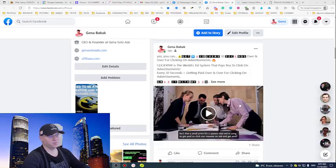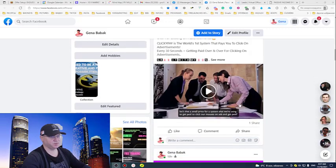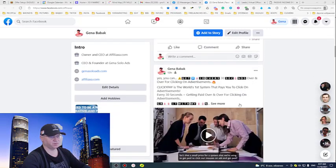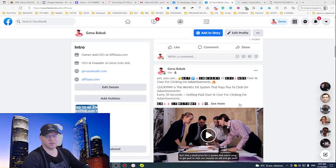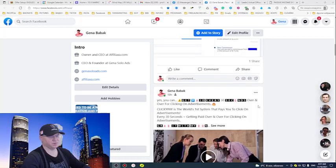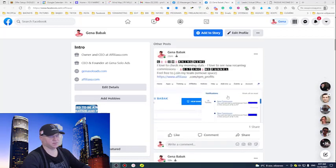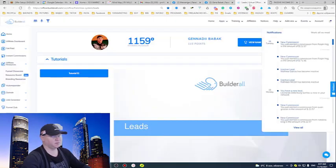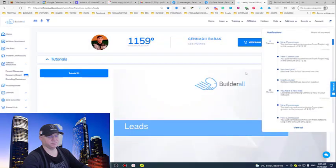First of all, these commissions came to me from Rapid Profit Machine funnel. Rapid Profit Machine is probably the best funnel of this year - it's really hot because it produces people real results like this. I'll show you what's inside of my Builder All affiliate dashboard.